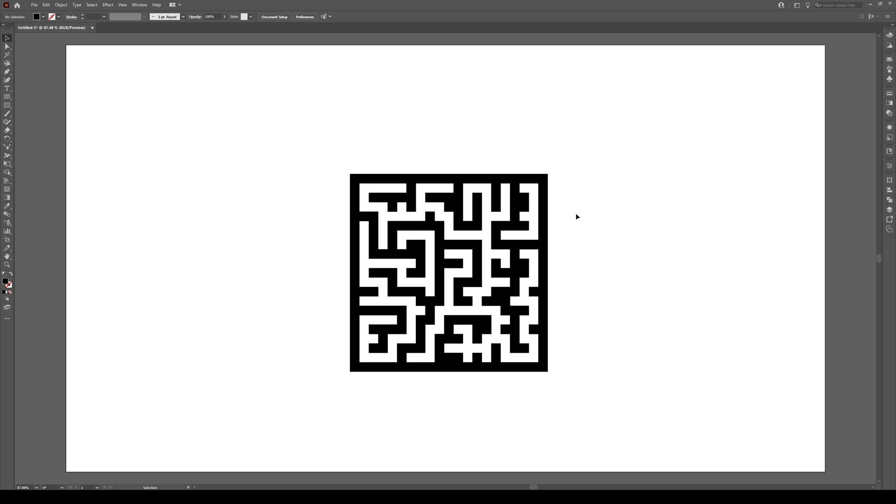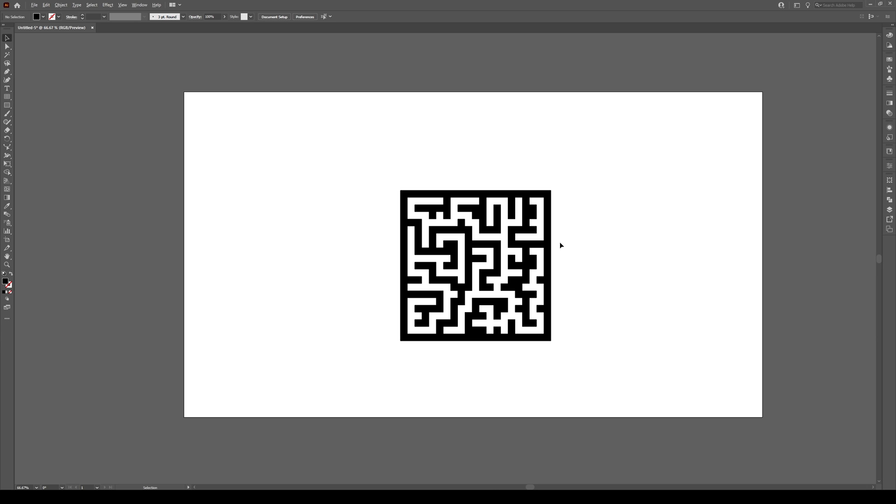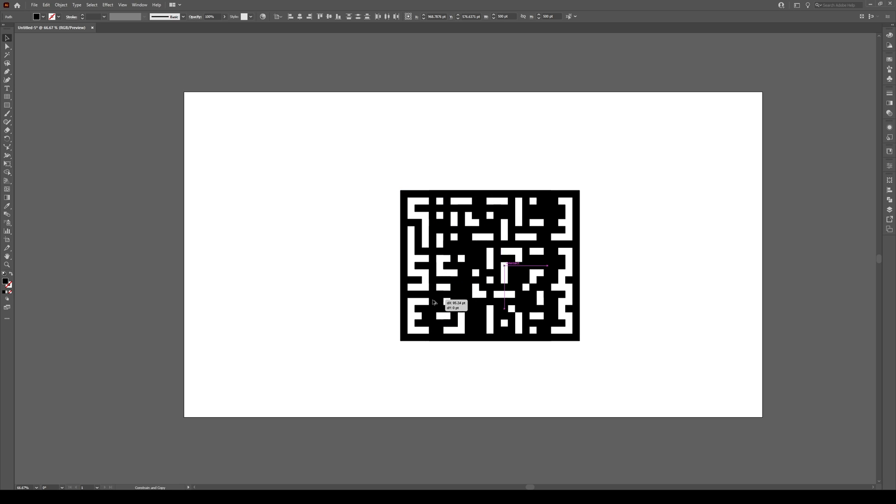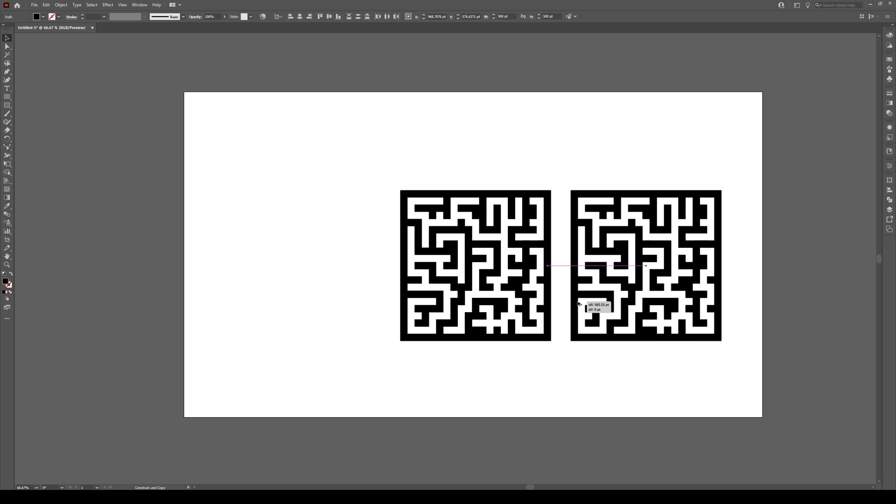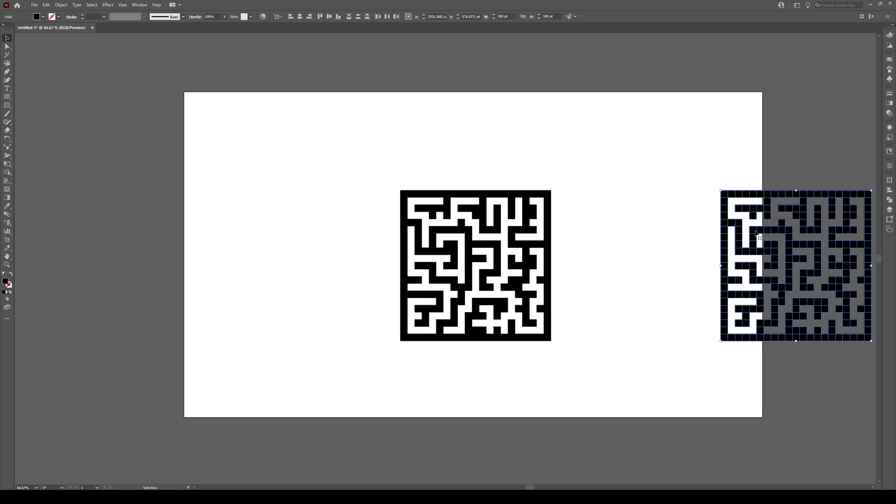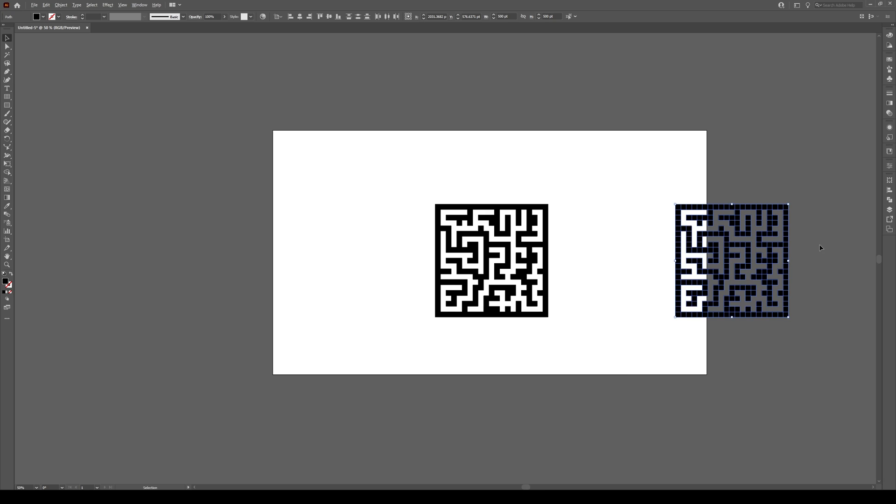Once you've made your maze, something like this, don't stress too much about it. Select your entire maze, hold Alt and Shift, and move it to the side to save a copy.